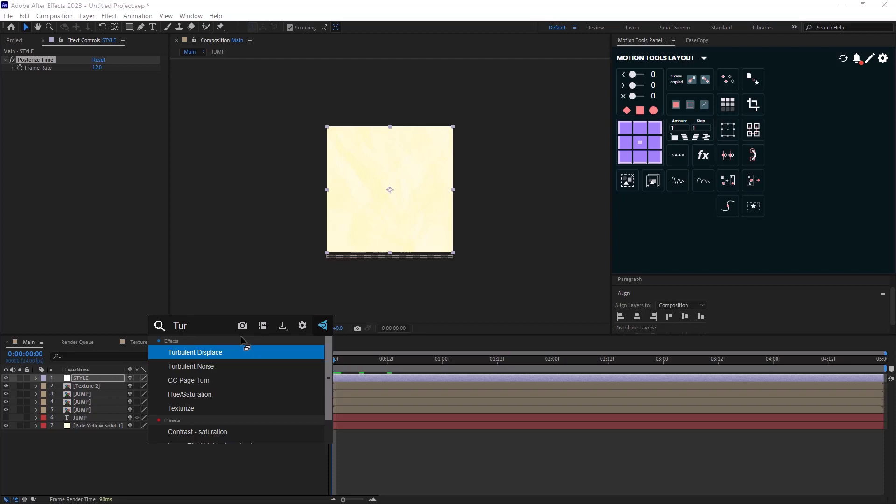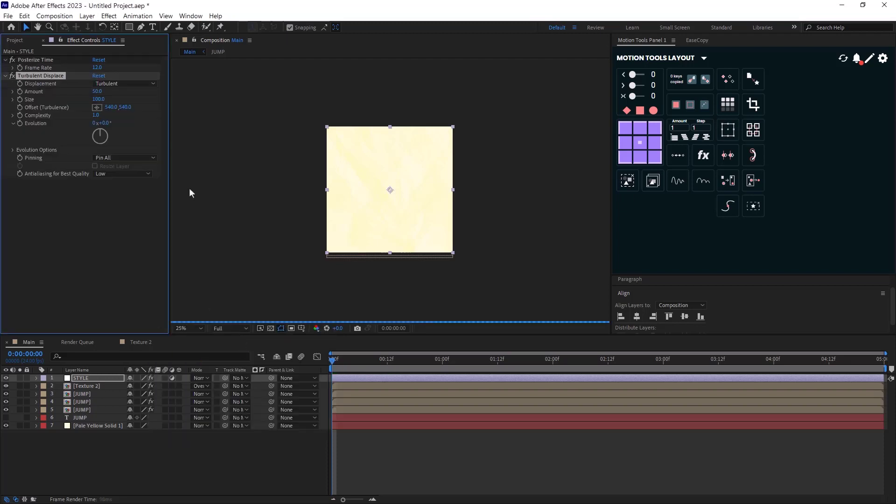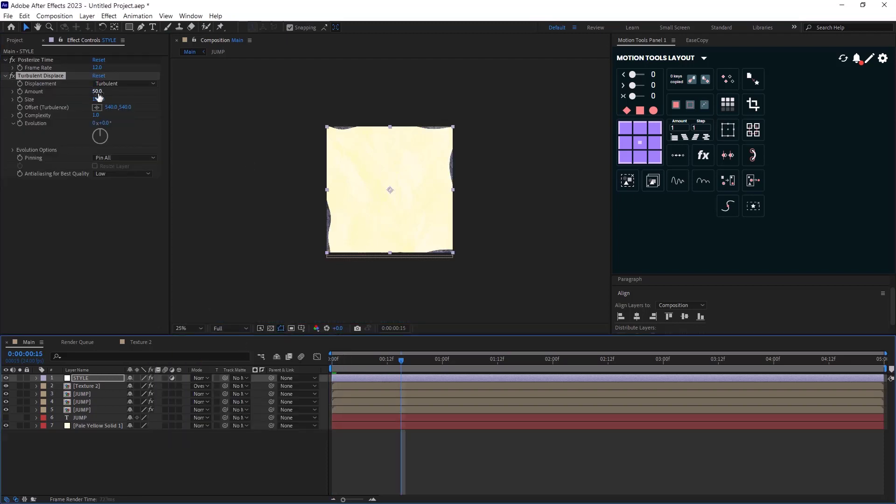And then I will add the turbulent displaced effect. Right now the effect looks wild. I will set the amount to 4 and the size to 20.